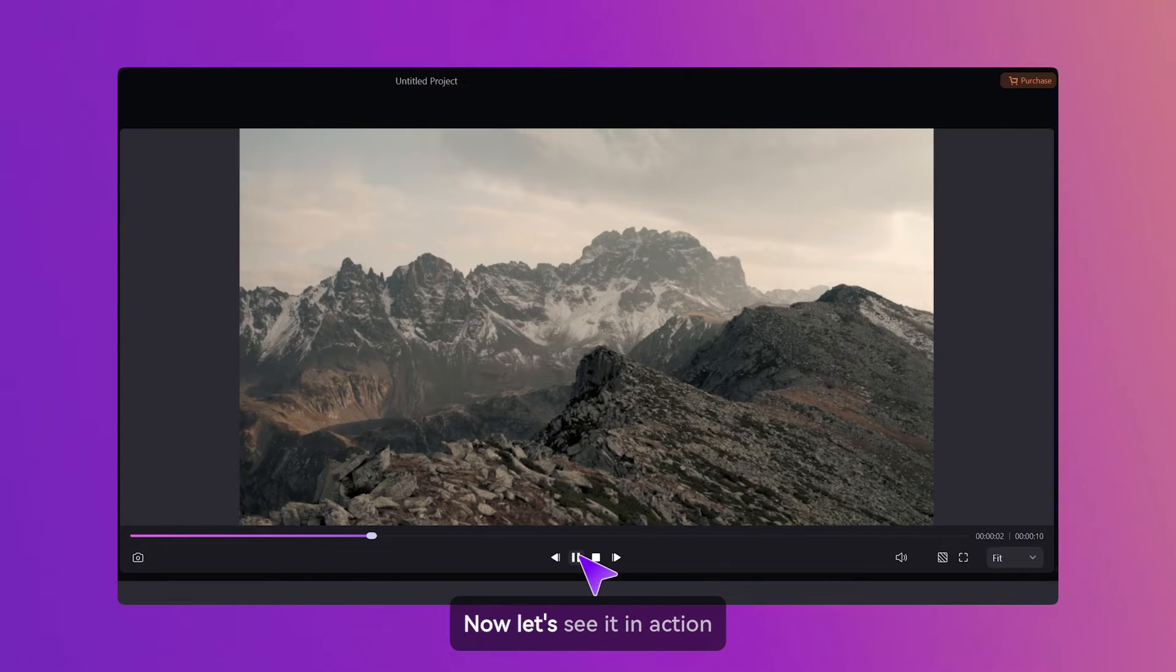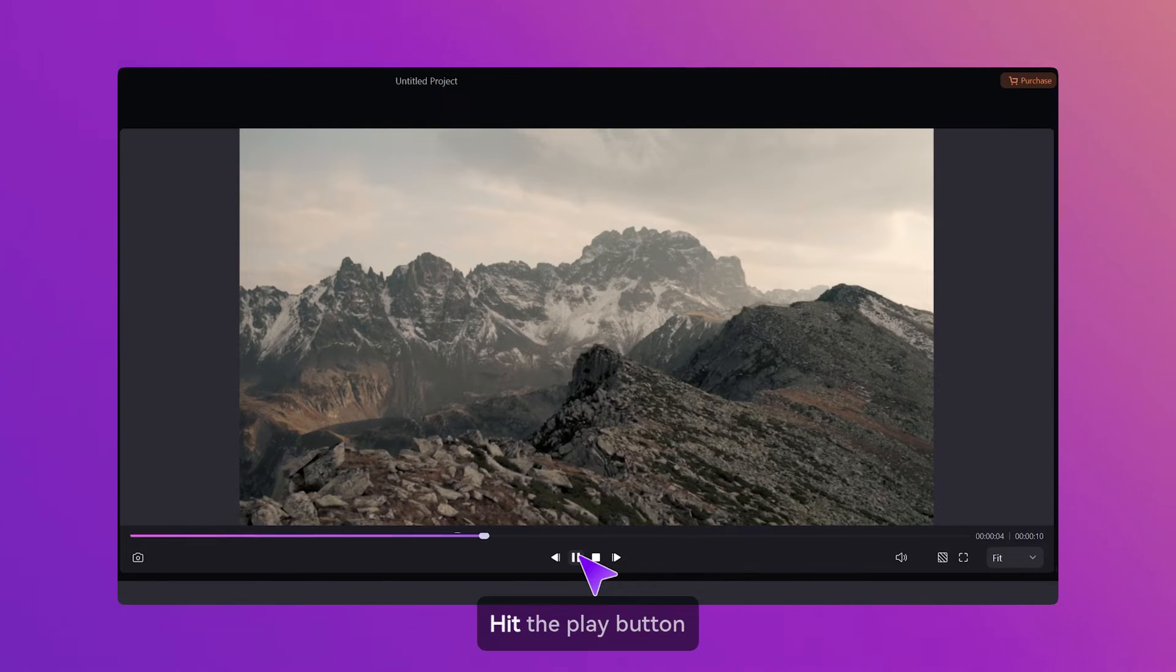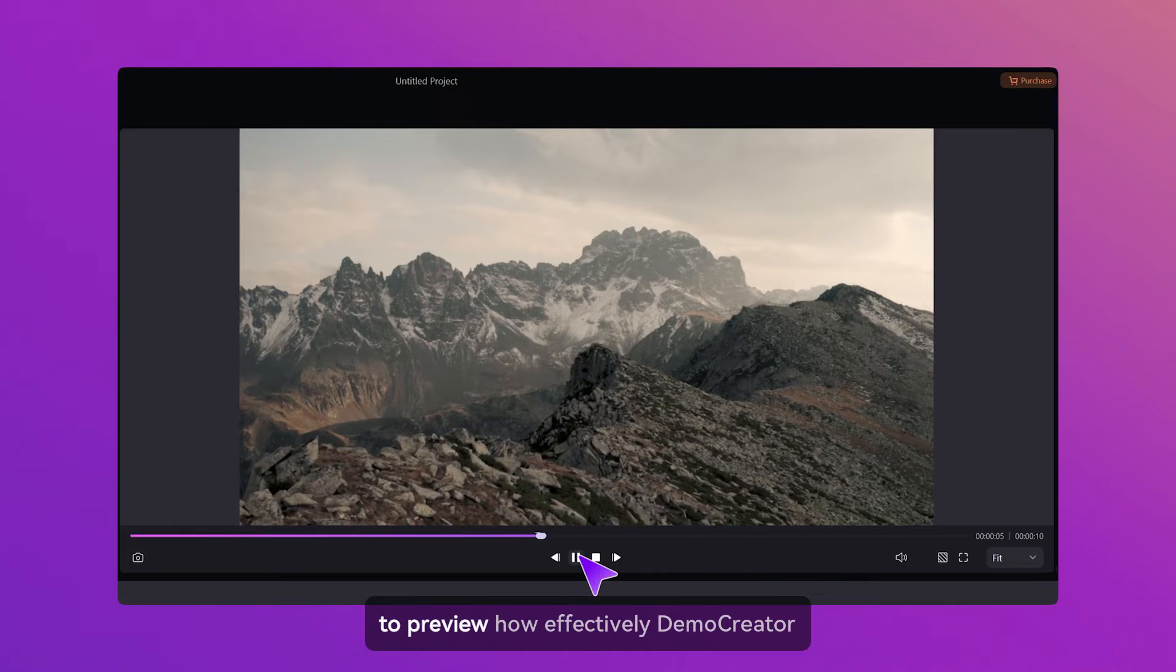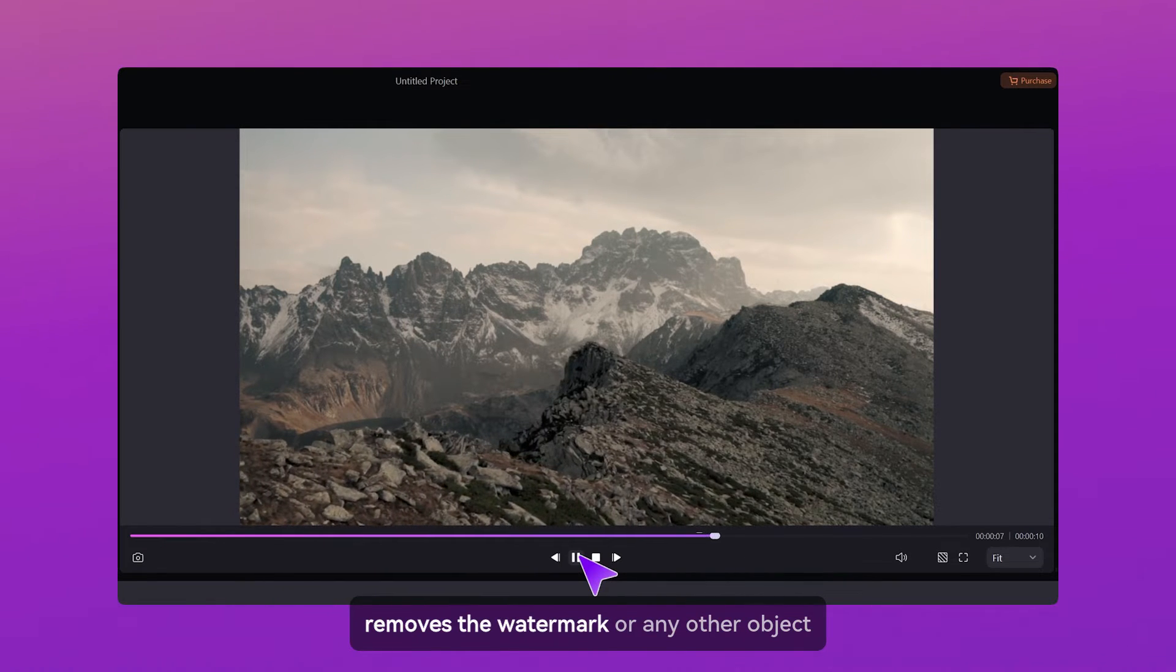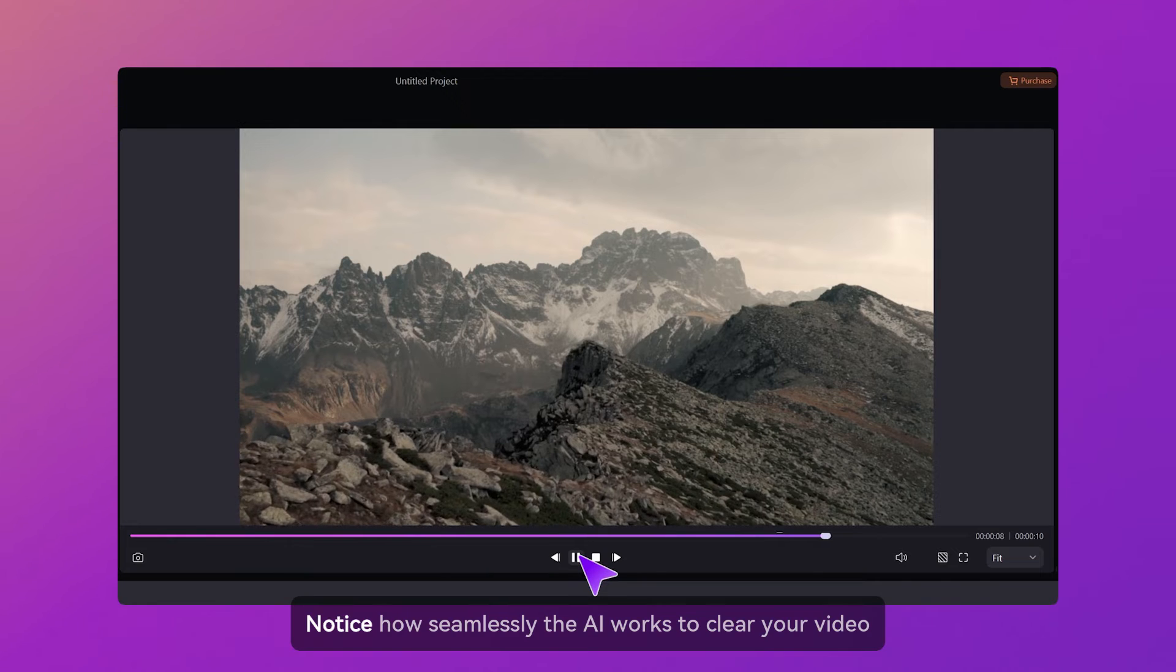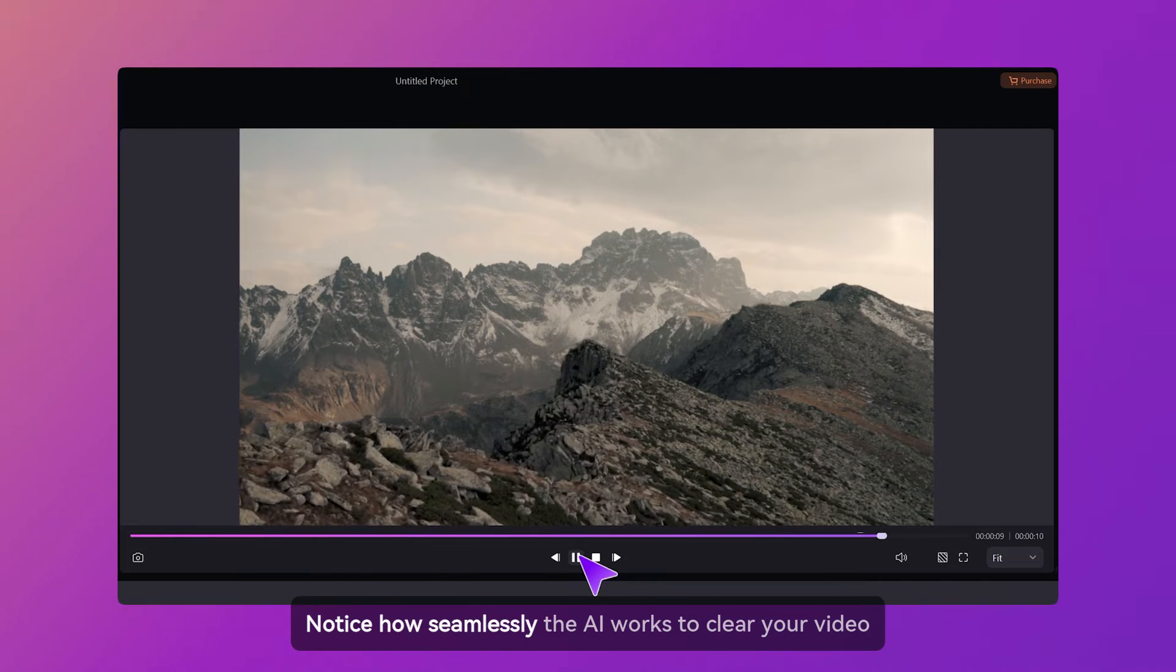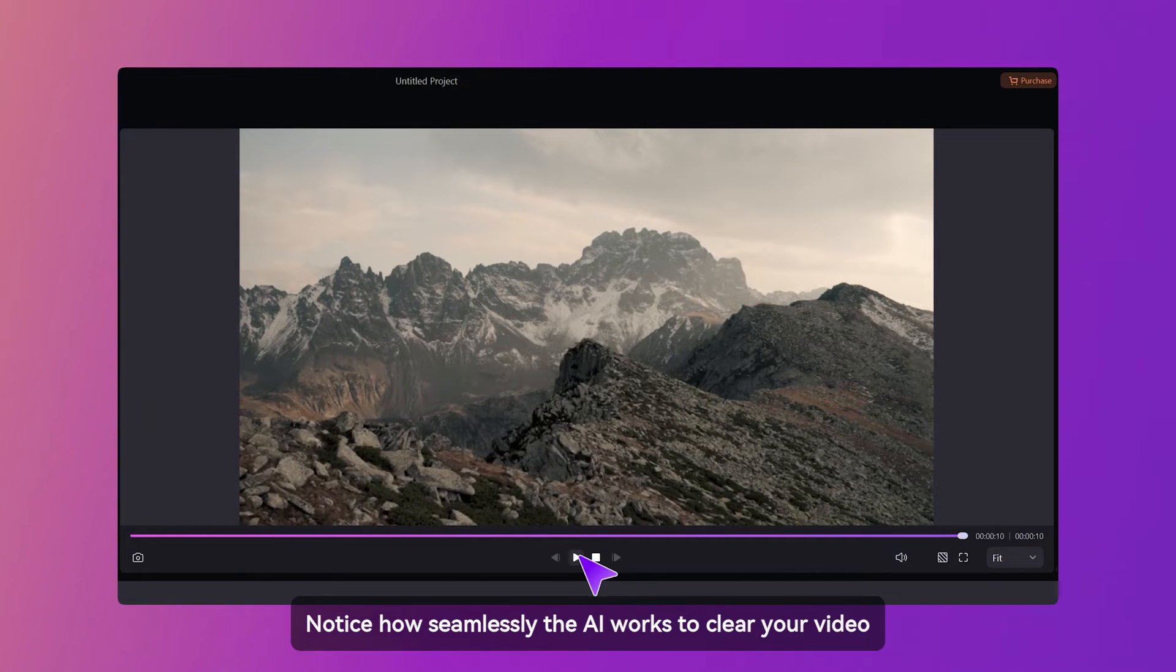Now, let's see it in action. Hit the Play button to preview how effectively Demo Creator removes the watermark or any other object. Notice how seamlessly the AI works to clear your video.